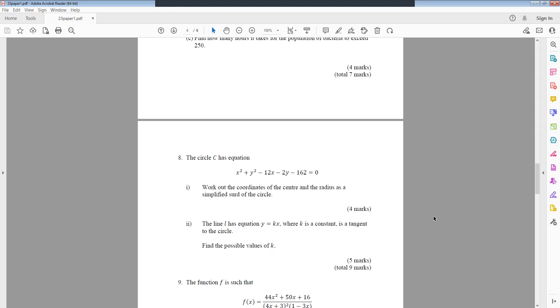The circle C has the equation x² plus y² minus 12x minus 2y minus 162 equal to 0. Work out the coordinates of the centre and the radius as a simplified surd of the circle. Part 2: Line L has equation y equals kx, where k is a constant, is a tangent to the circle. Find the possible values of k.